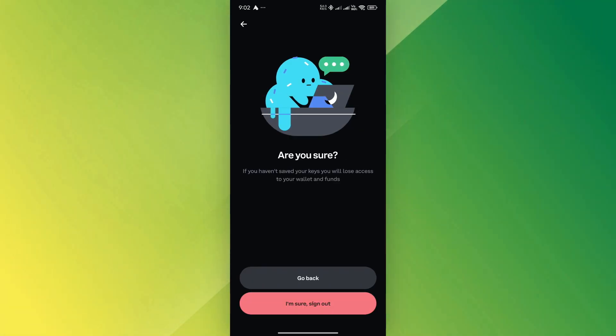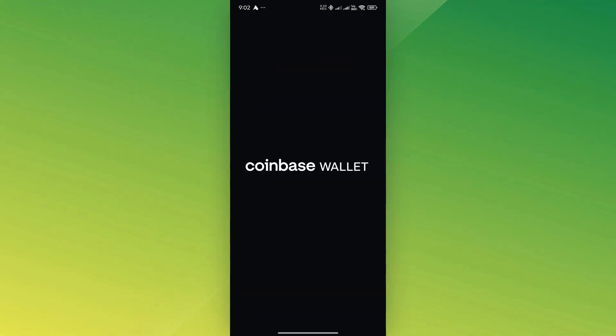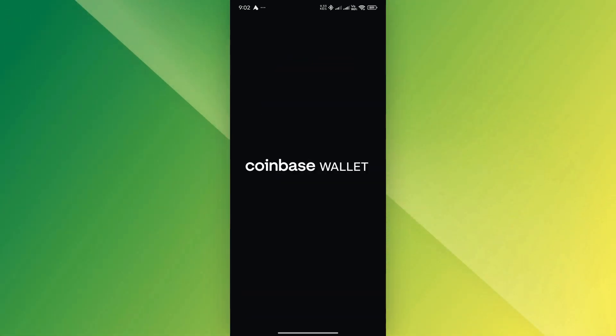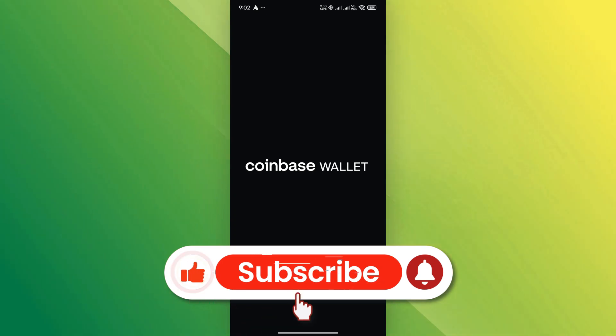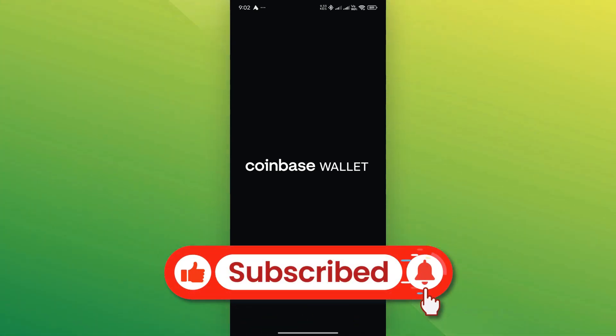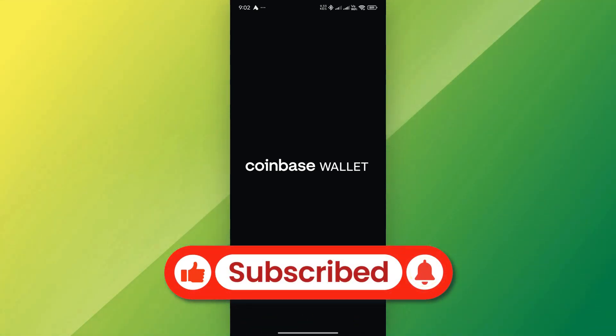And that's it. You've successfully deleted your Coinbase wallet or account. If you found this video helpful, don't forget to like and subscribe for more tips and tricks. Thanks for watching and I'll see you in the next video.